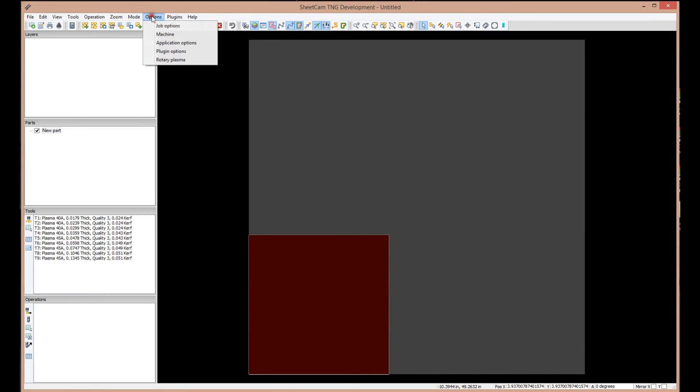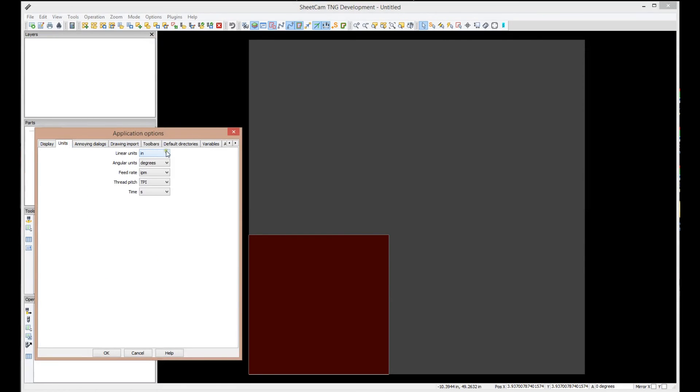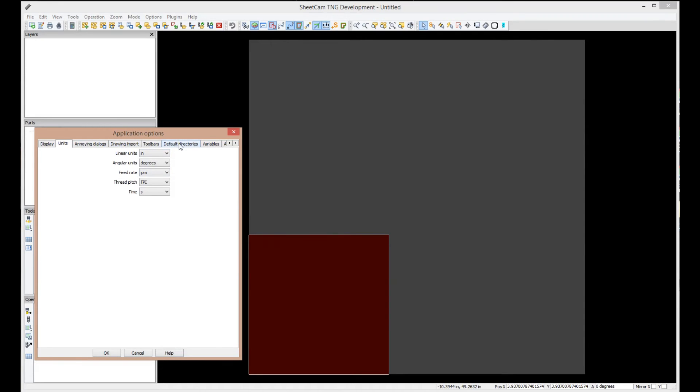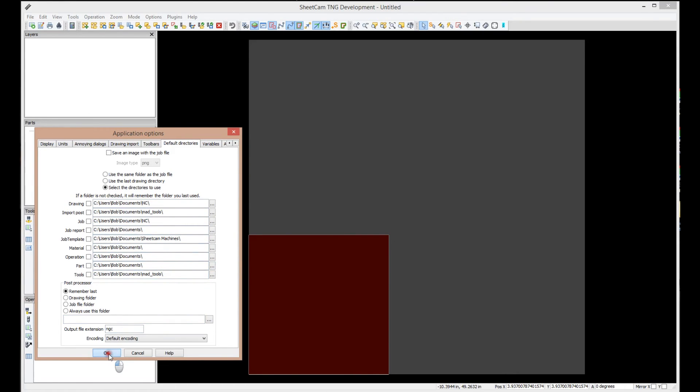Other things that have been set under the option tab is going to be application options. The only two things we really care about in this folder are units. In our case, we've got inches and inches per minute. And the other thing we care about is default directories. Now, if you notice, they've all been set to the documents folder that we talked about, madtools, nc, etc. And that's something you're going to want to probably leave alone in case you do need our help. You could, of course, set it to whatever you want, but this is how we like to see it so that we can help you a little bit easier.